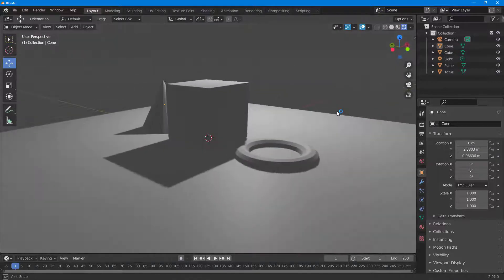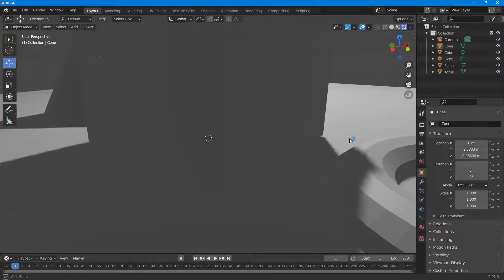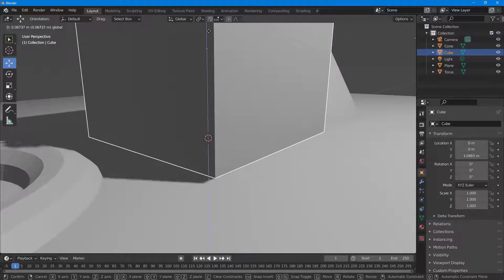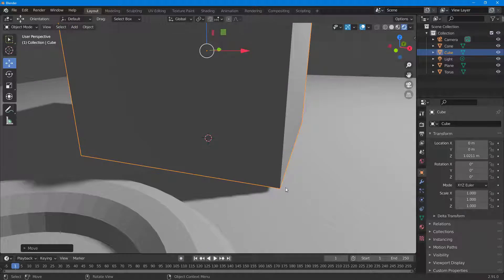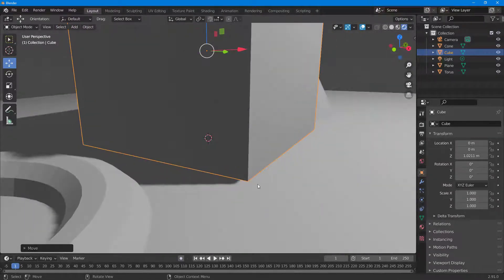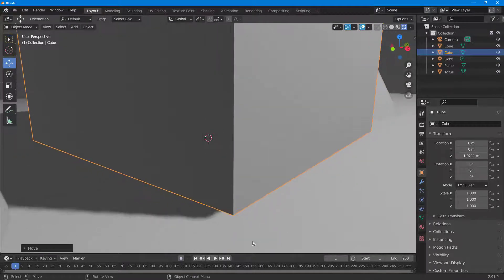If I go to the viewport shading and zoom in close, you can see that as I drag objects down, the shadow is actually not in contact with the surface. That's because this is the default view in Blender — the shadows are not contacting one another.